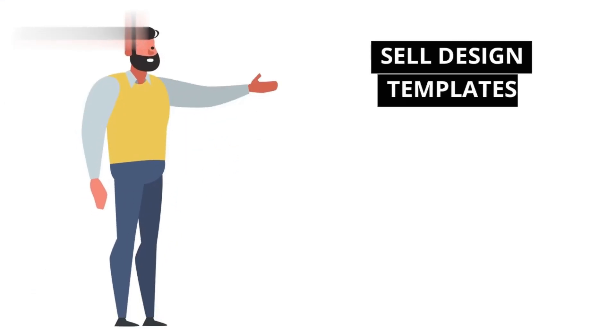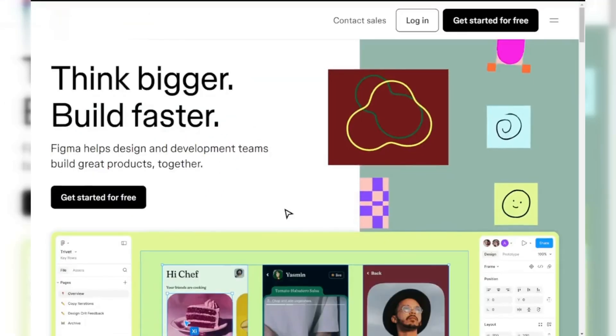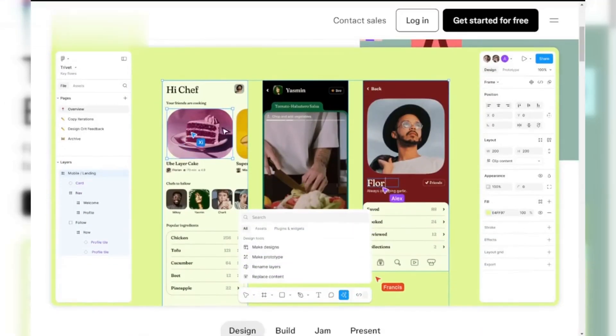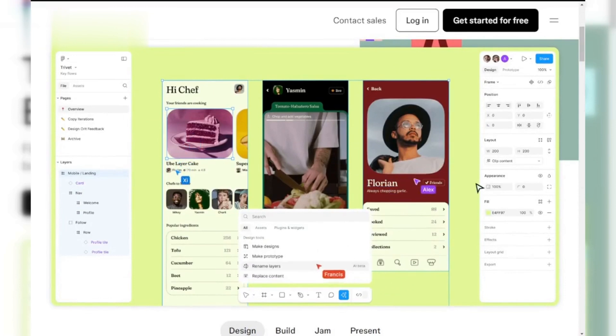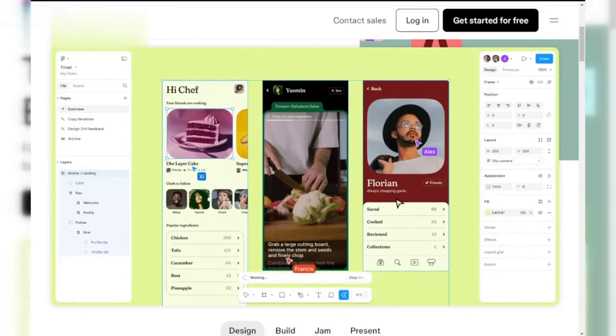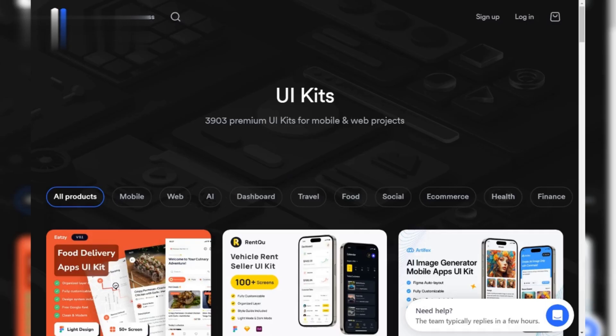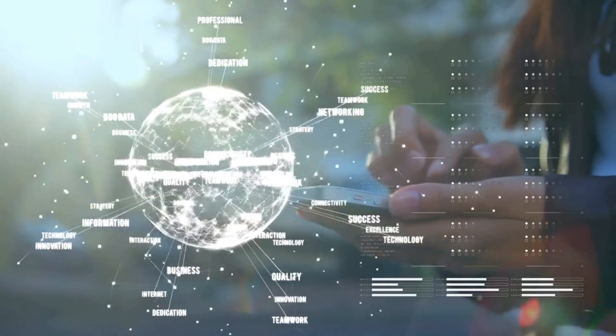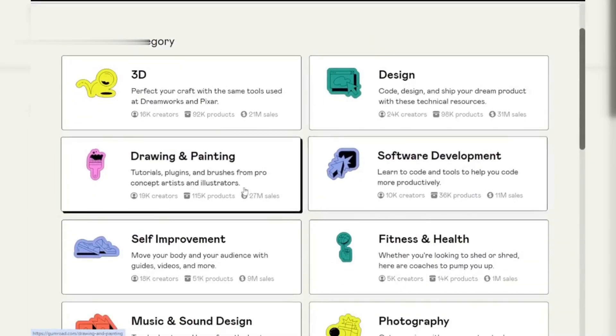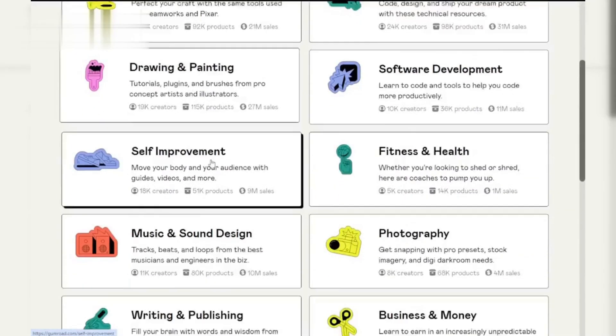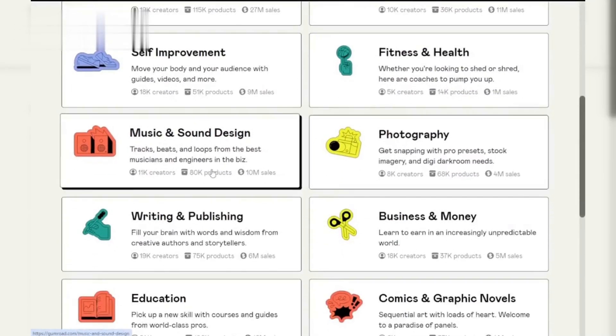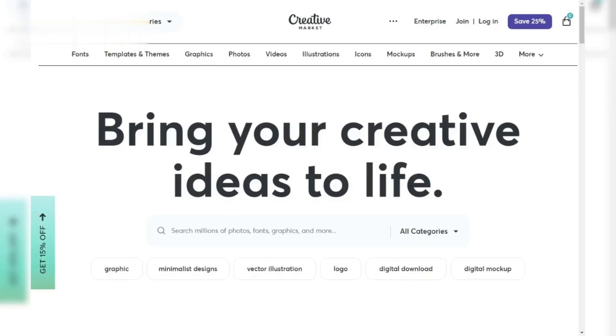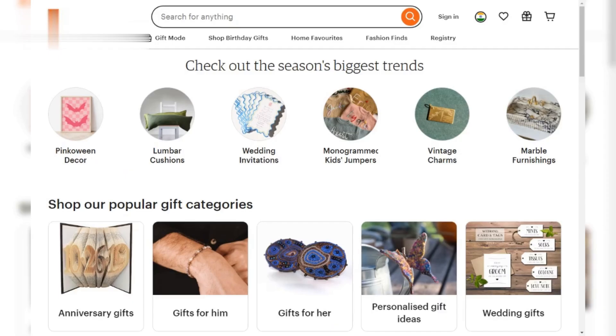Number two, sell design templates. Another great way to make money is by creating and selling design templates. Think of things like website themes, UI kits or social media graphics. Once you've made a template in Figma, you can sell it on marketplaces like Gumroad, Creative Market or even Etsy.